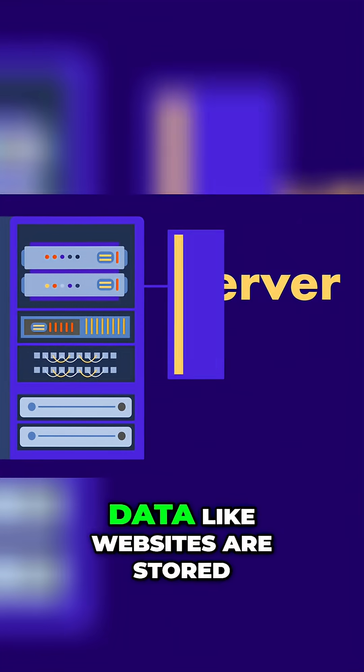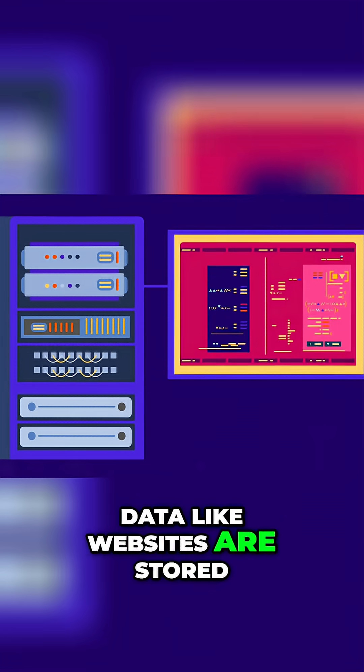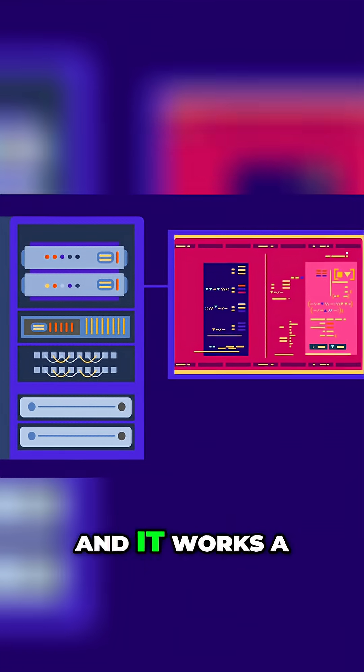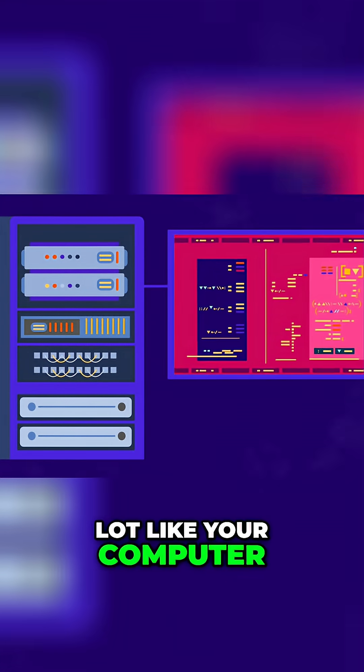A server is where data, like websites, are stored, and it works a lot like your computer.